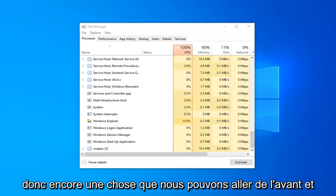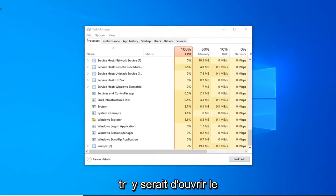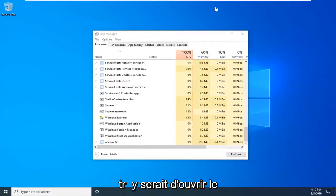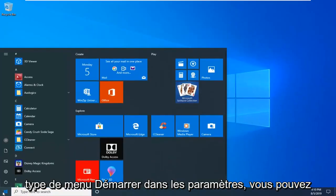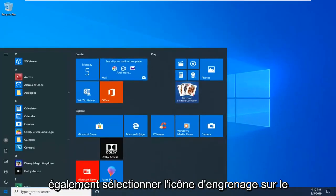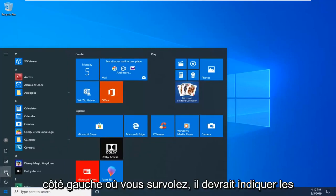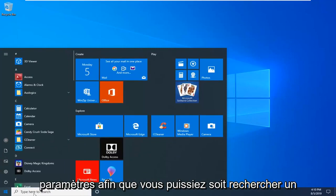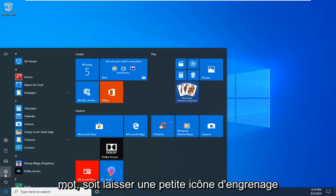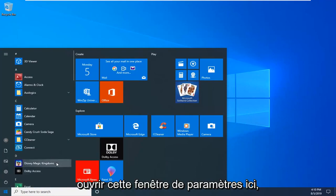One more thing we can go ahead and try would be to open up the start menu, type in settings, alternatively you can also select the gear icon on the left side where you hover over it, it should say settings, so you can either search for it or left a little gear icon, whichever you prefer. Just want to open up the settings window here.